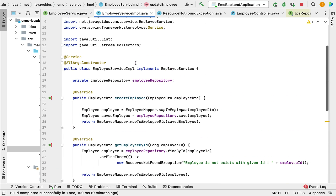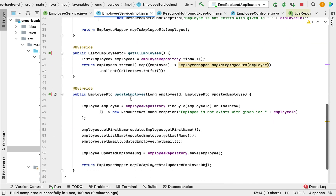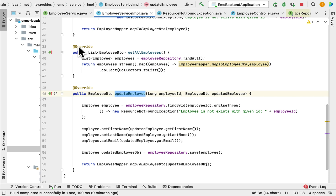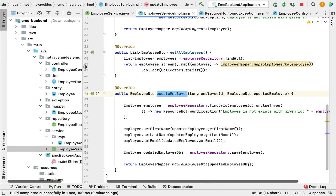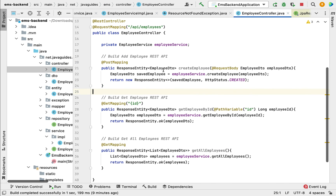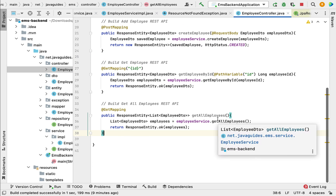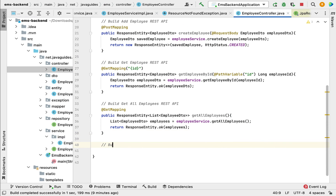We have now implemented the updateEmployee method in EmployeeServiceImpl. Next, let us create the REST API that will internally call this method. Go to the EmployeeController and let us build the update employee REST API — let me first write the comment: 'Build Update Employee REST API'.